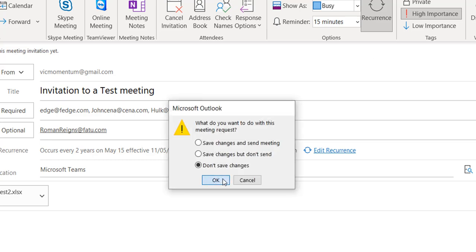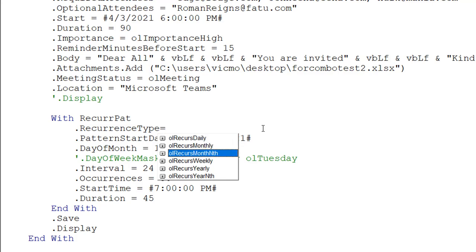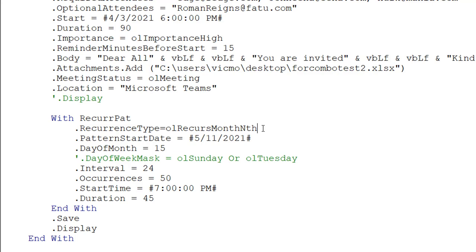So now let's go into something more interesting — where we talk about things that occur maybe on the 3rd Tuesday, last Saturday, or last Monday of a certain month, and it occurs monthly or yearly. Another recurrence type we have — let me delete this so you can see — is month-end and year-end. You could have a meeting that occurs on the third Tuesday of every month.